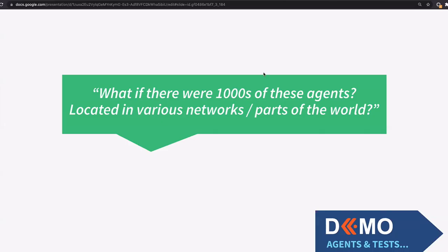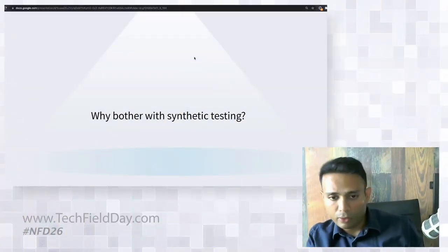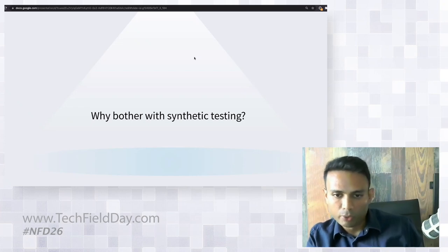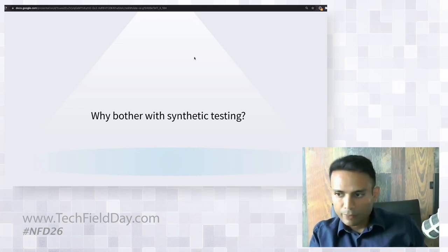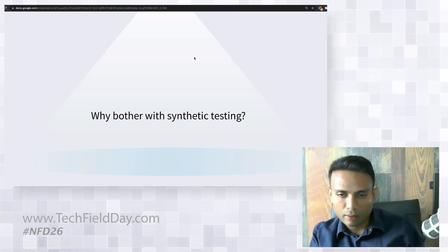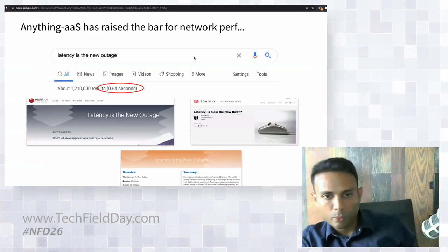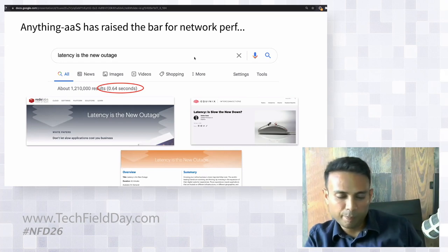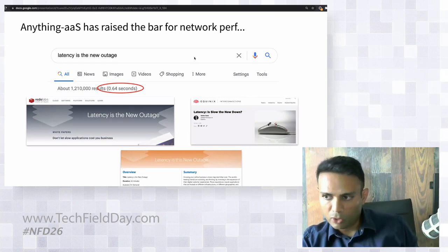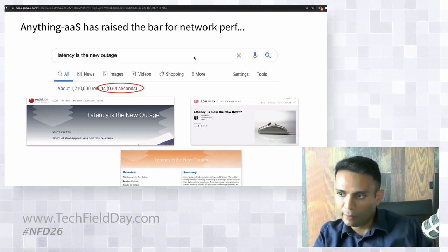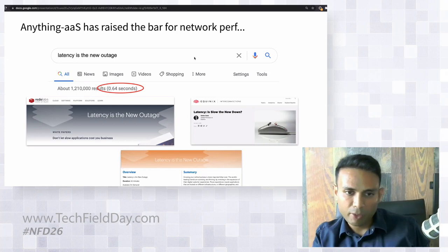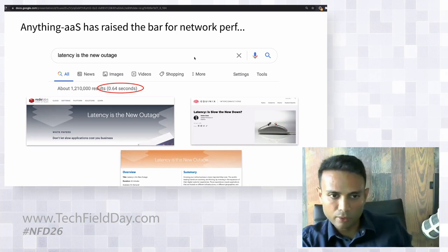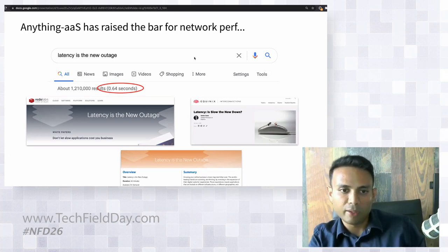Moving on to why you'd use synthetic monitoring. An anecdotal data point from a recent customer call was the phrase 'latency is the new outage.' Searching this online shows numerous organizations known for good service using this phrase. Interestingly, Google cares deeply enough about latency to show search result timing right in the results. Despite being a dominant player, they're paranoid about latency. The shift to delivering anything as a service has raised the bar for network performance, and latency is the primary proxy of that performance — this is where synthetic testing comes in.